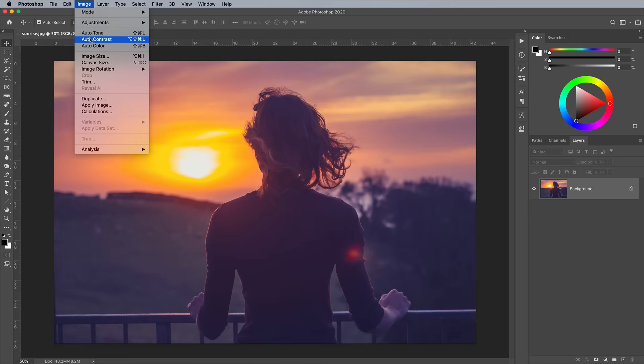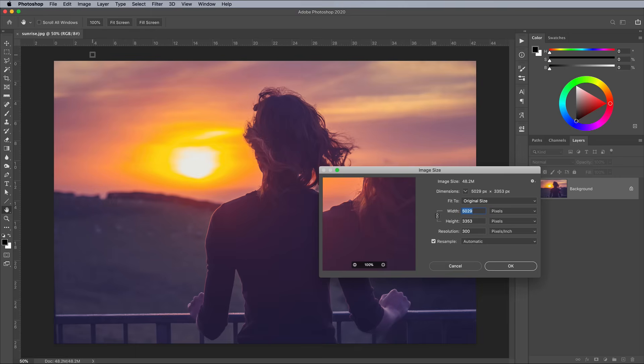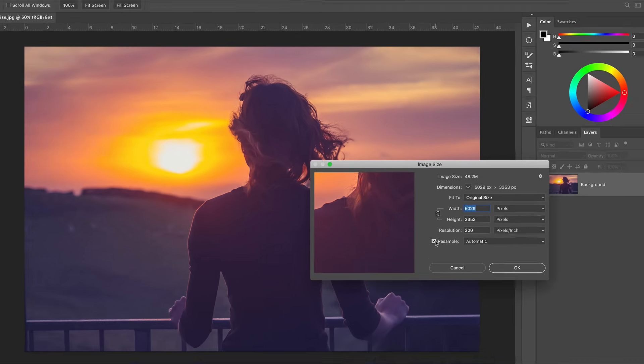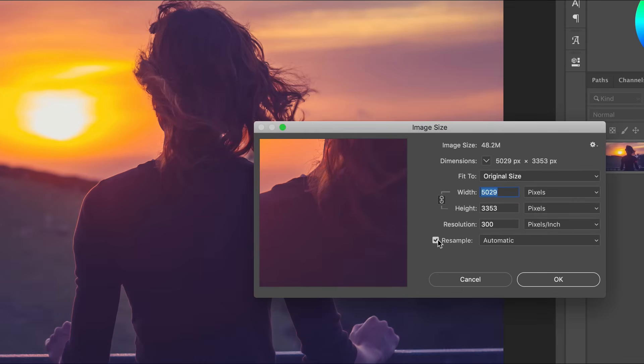In Photoshop go to Image and Image Size, or hit the CMD or CTRL+ALT+I shortcut. By default, the resample option in Photoshop is checked, which will mean the dimensions of the image will change by adding or subtracting pixels from the width and height. This is known as resampling, and it's usually what we're doing when altering the size of a digital image.